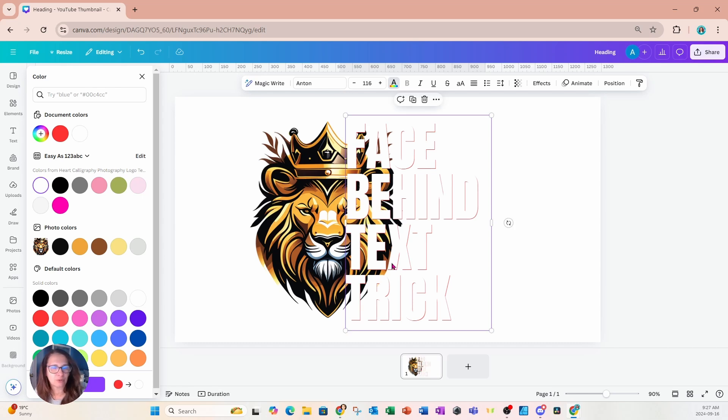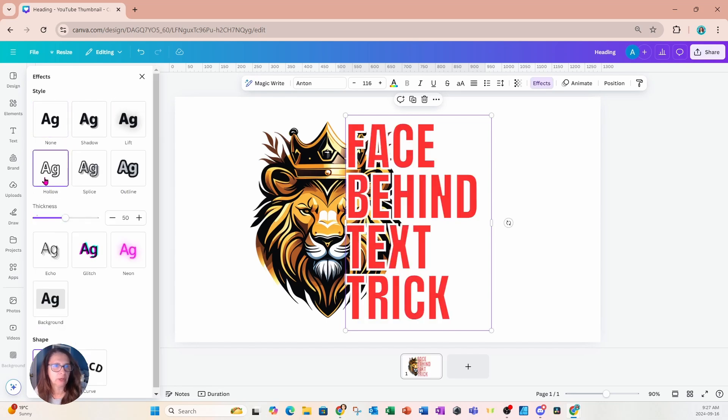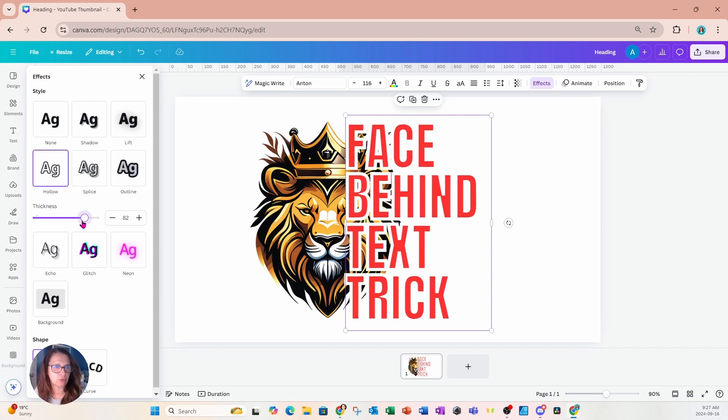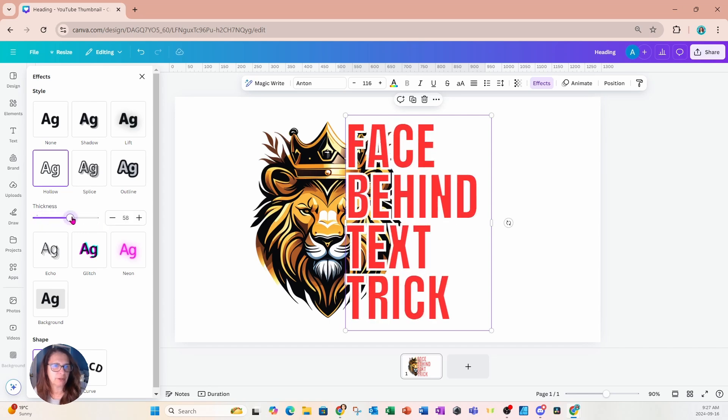And what we're going to do now is we're going to apply a hollow effect on the white text. So I'm going to go to effects and I'm going to select the hollow effect, and you have an option to choose the thickness. So choose whatever thickness you want. I'll choose that thickness there. So that's about 50, 51.